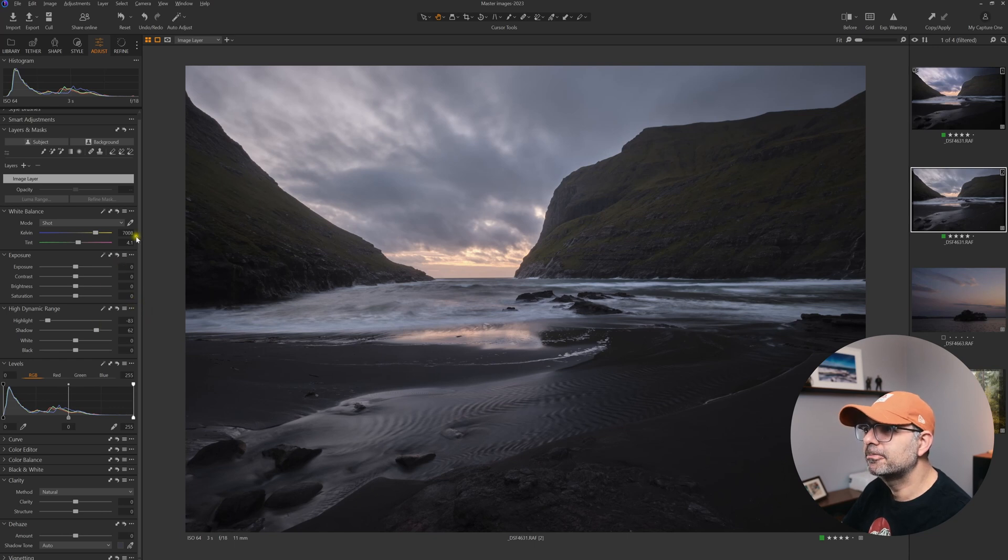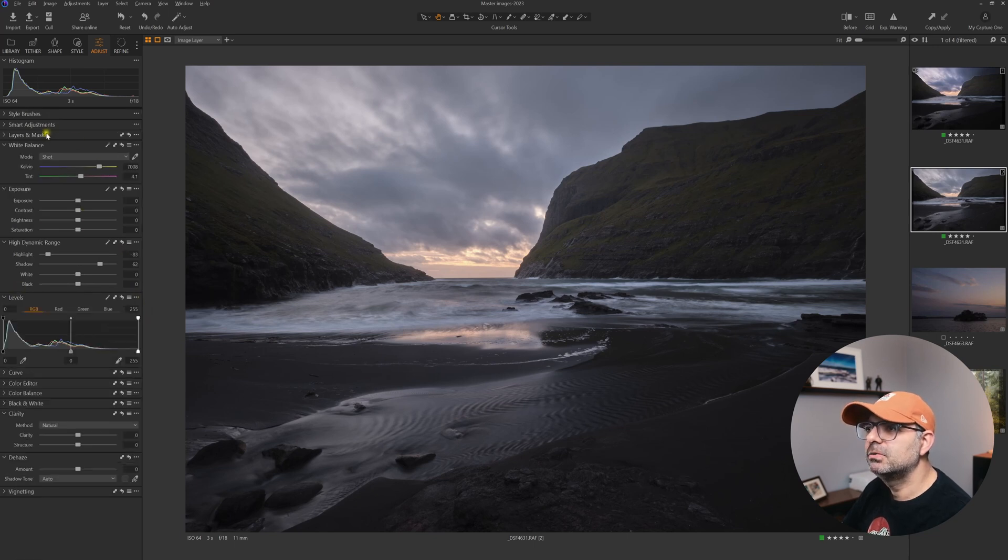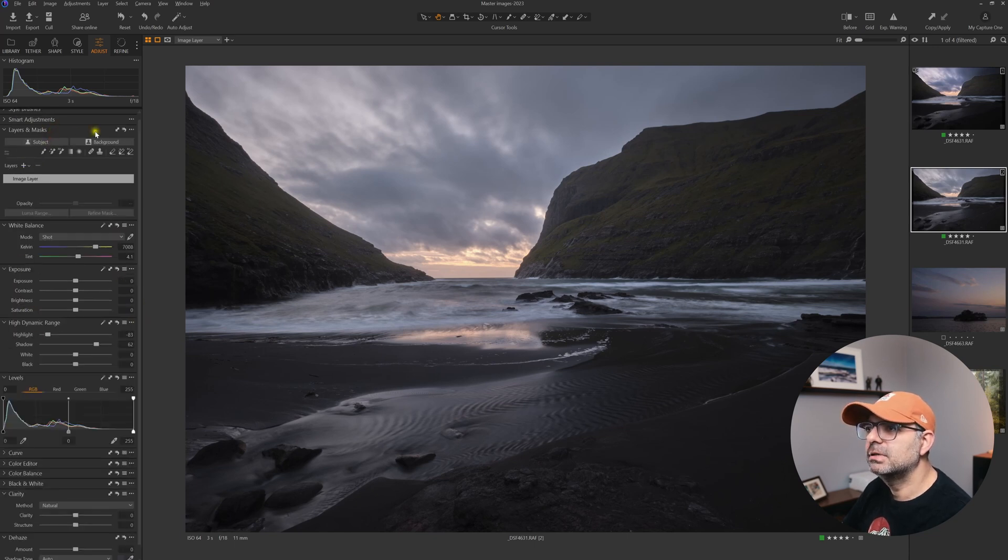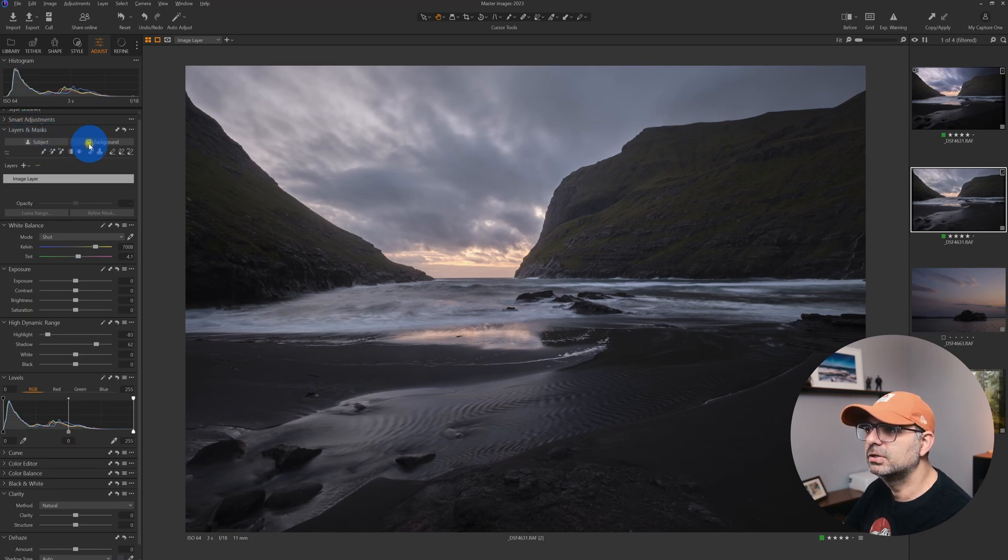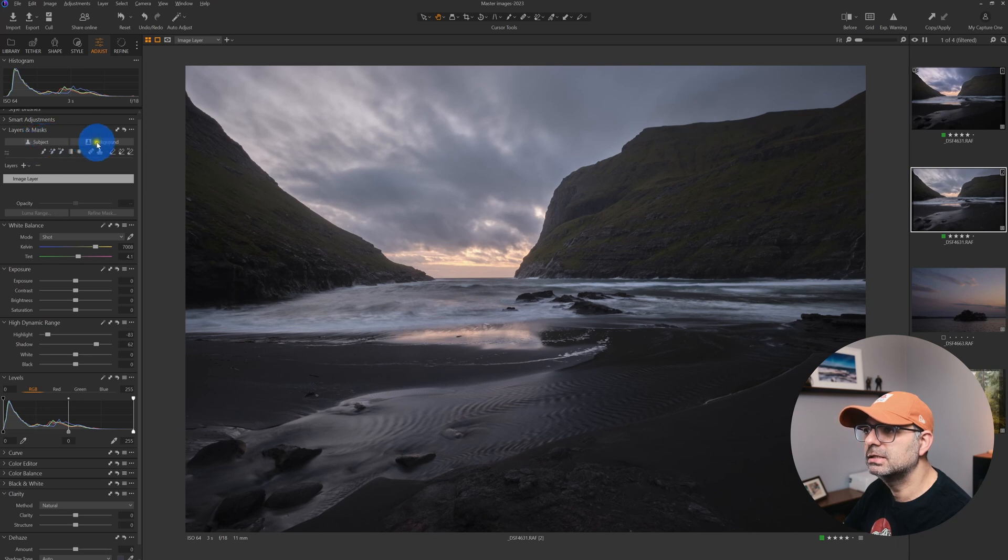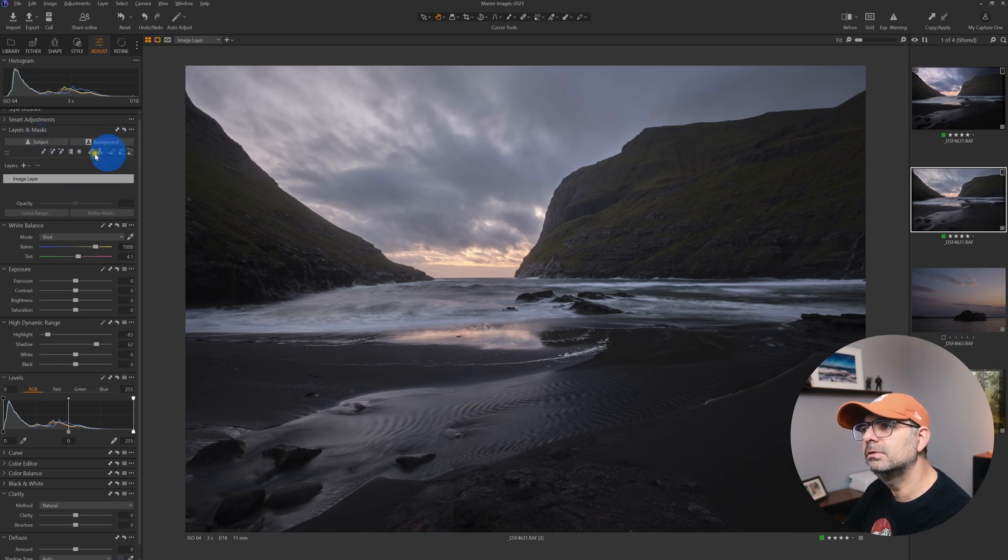Let's see what we can do with the AI masking. If we look at the layer and mask tool, it got some upgrades. Now we have two buttons here: one is Subject and the second one is the Background selection button.